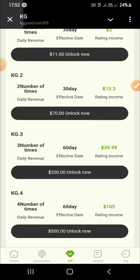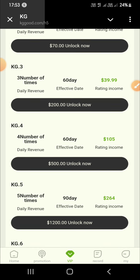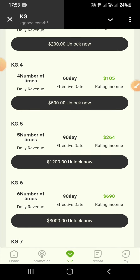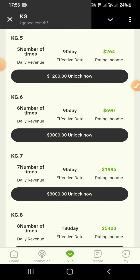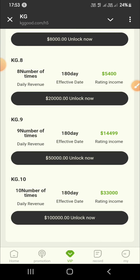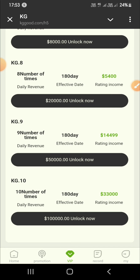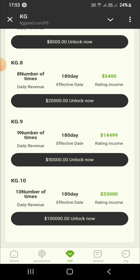KG1: invest 11 USDT, one task per day, daily income 2 USDT. KG2: invest 70 USDT, two tasks per day, daily income 13.3 USDT. KG3: invest 200 USDT, three tasks per day, daily income 40 USDT.